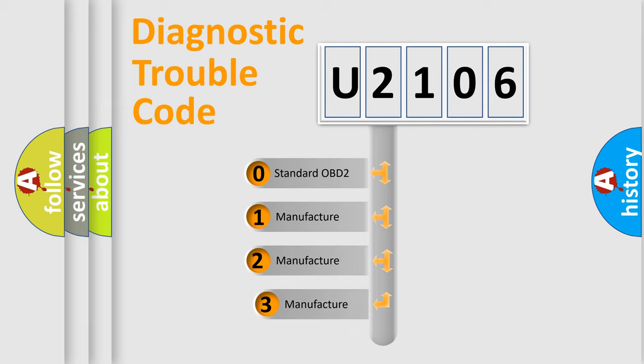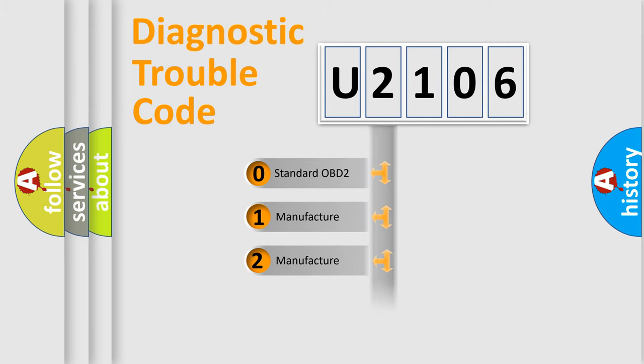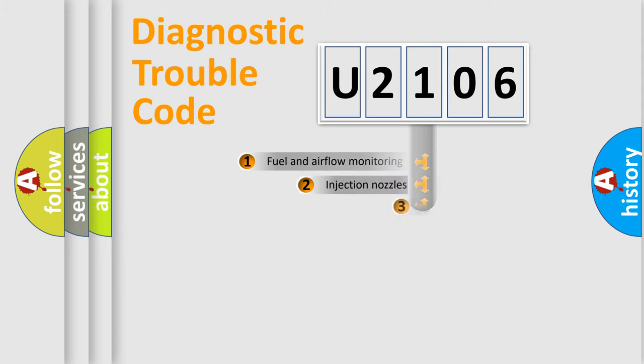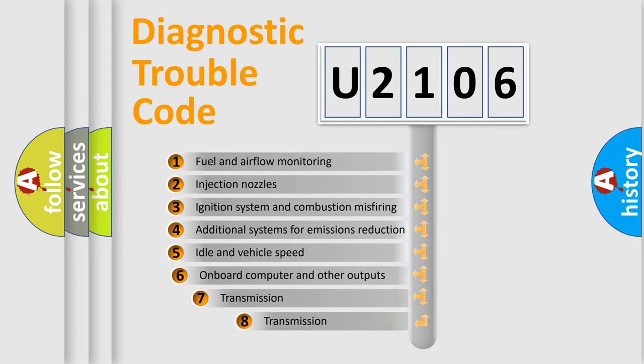If the second character is expressed as zero, it is a standardized error. In the case of numbers 1, 2, or 3, it is a more prestigious expression of the car-specific error.